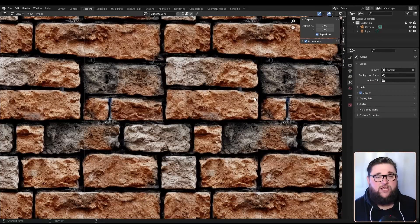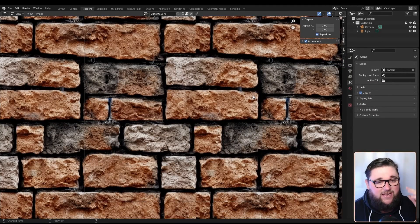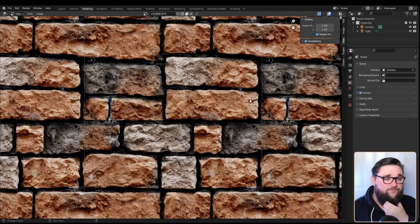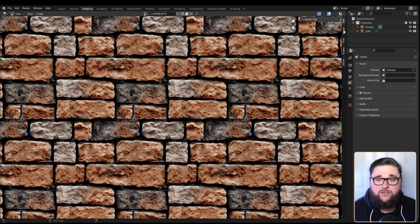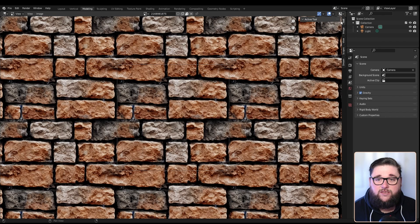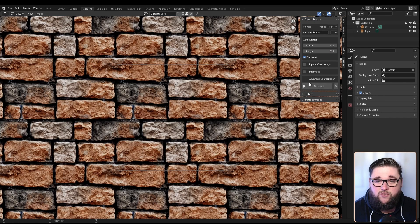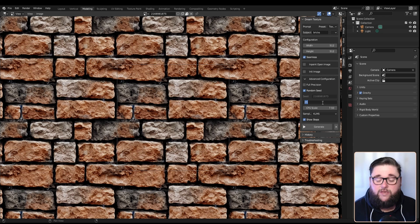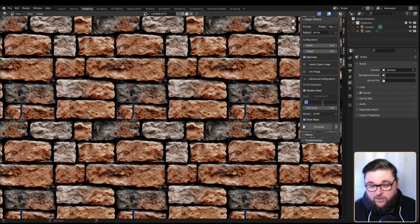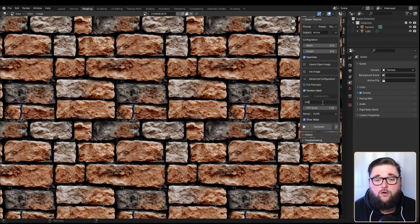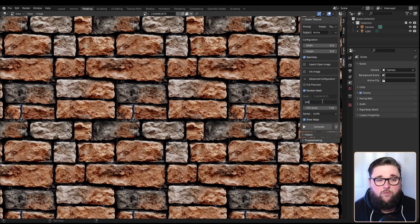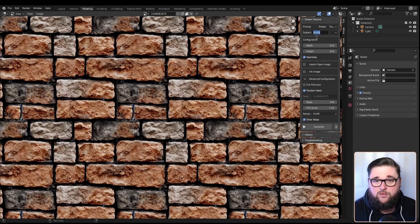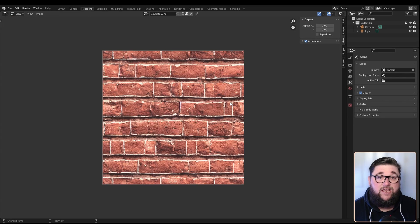What we can actually do is in the Dream Textures advanced configuration, we can increase the steps. We could say 100 - this will take longer but it'll refine the image even further. Let's regenerate another brick texture. Each time is an absolute brand new image.